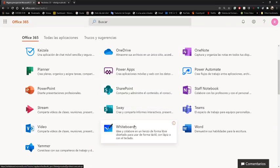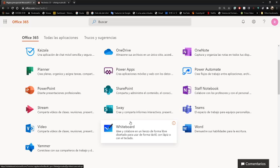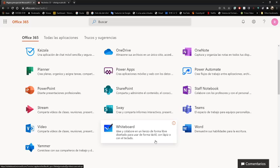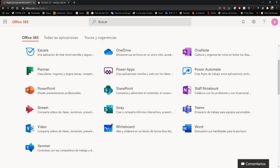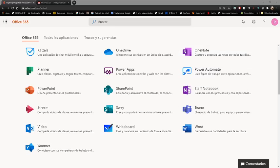La herramienta de Whiteboard la pueden encontrar en su Office. Whiteboard significa pizarrón blanco en inglés. Tiene una aplicación web que es la que encontrarán en office.com, aplicación para tablet, para celulares, y para Windows 10. La aplicación de Windows 10 es gratuita, no necesitan ninguna licencia de Office para bajarla, y la encontrarían en la tienda de Windows. Voy a abrir mi pizarra en la aplicación para explicarles mediante ella todas las bondades que esta herramienta tiene.